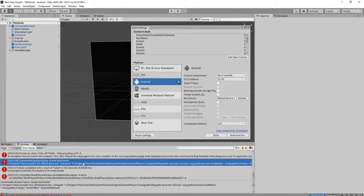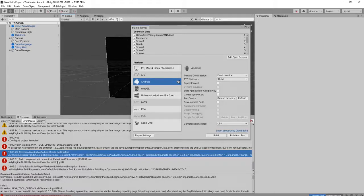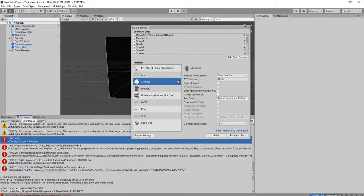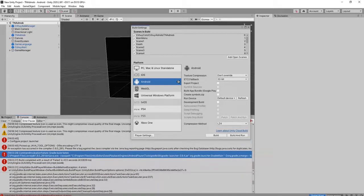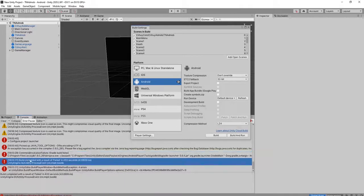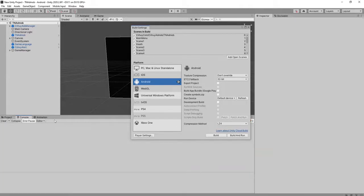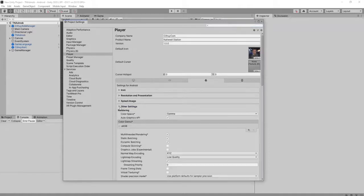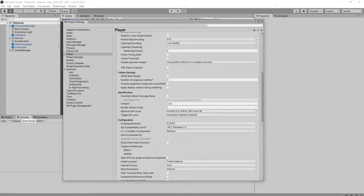It picks up Java tool options and many other errors like this. I'll show you how to solve this problem easily. I don't understand what the errors are — the error messages are so complicated, so just forget it. Clear the console, go to the Player Settings. Here, usually the error is caused by the minimum or target API level.